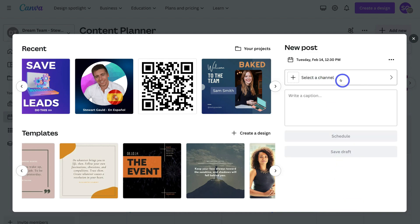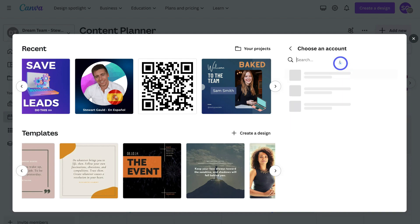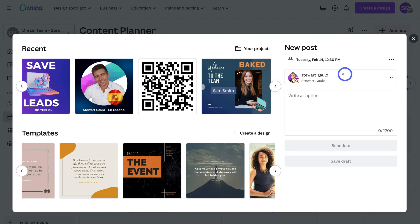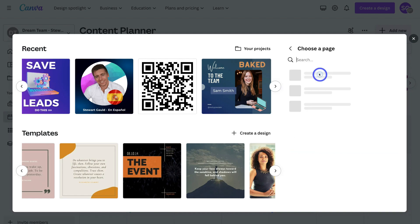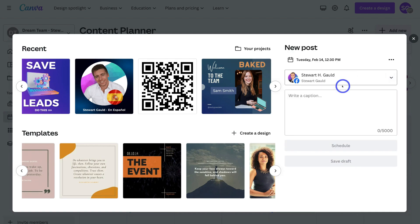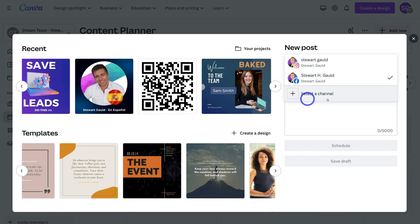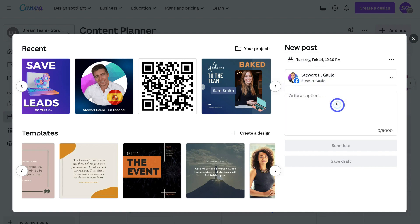Then up here, I would select a channel. I'm going to select Instagram — this is the Instagram business account I connected earlier. I can also click the dropdown again and add another channel. I'm going to click on Facebook and connect this Facebook business page. As you can see, I now have two channels connected: my Instagram business account and my Facebook business page.